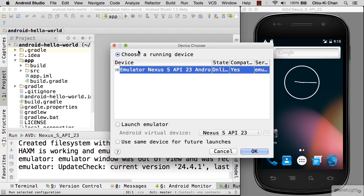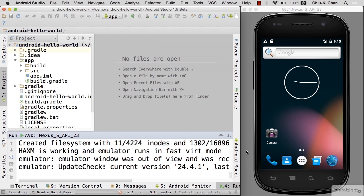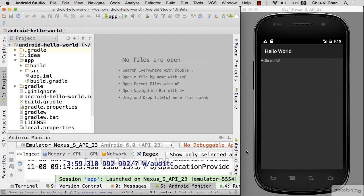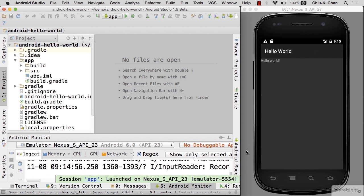Here you can see that Android Studio has detected that we have an emulator running. I usually check the box so that we use the same device all the time, and I don't have to choose the device every single time. Here we are — Hello World!